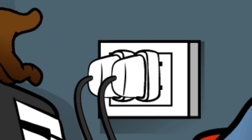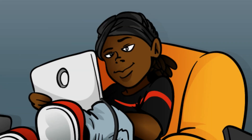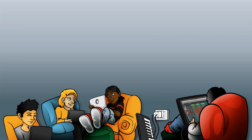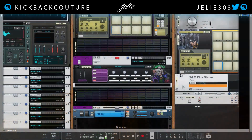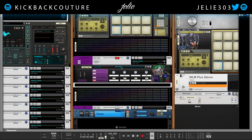What up everybody, it's your girl July from Kickback Couture. This week I'm going to be doing a vocal mixing series on hip-hop vocals specifically, but it would help if you do other genres as well. Of course, use your discretion and how you're mixing — mix to your genre. Everything isn't going to be 100% true for your genre. There's no right way to mix.